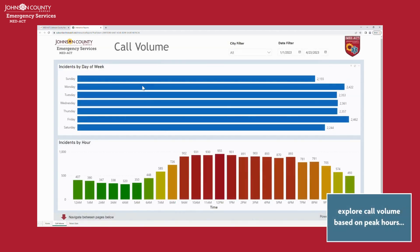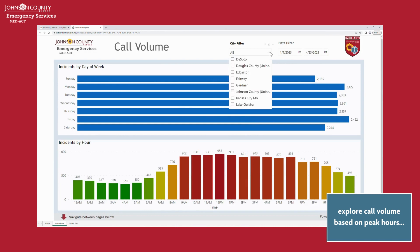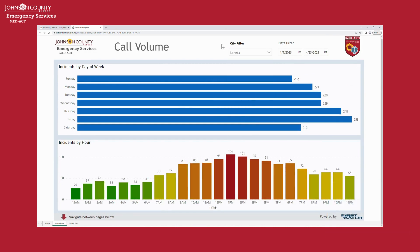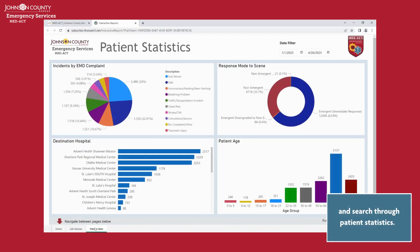Navigate through the tabs located at the bottom of the screen to toggle to the next tab. Explore call volume based on peak hours and day of the week.